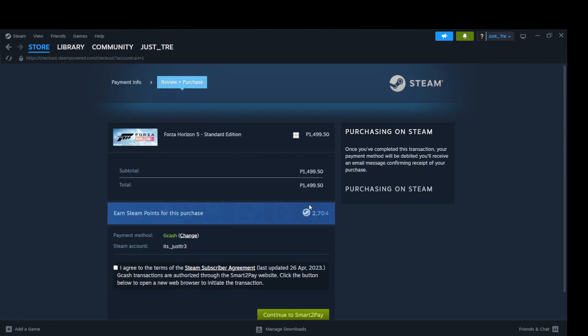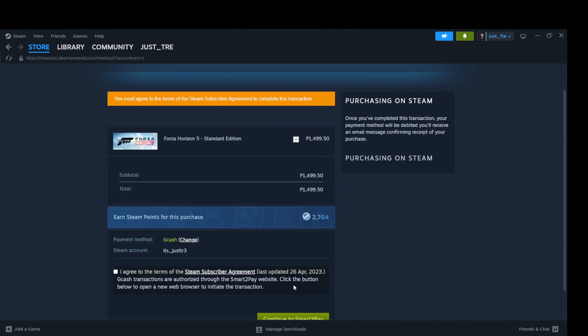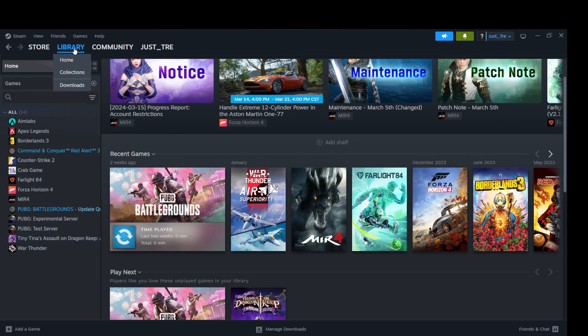Fill up the necessary details for the transaction, then Proceed to Payment. Wait for a while for the app to finish the transaction.